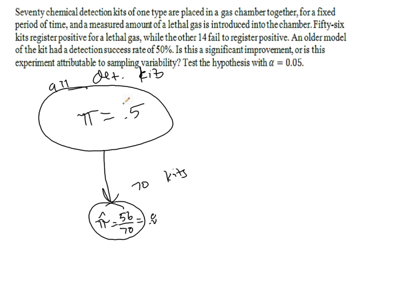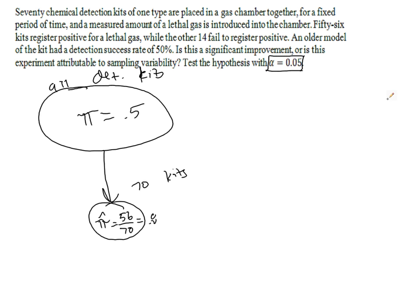So yeah, well, wow, that looks to be a lot bigger than 50%, but is it possible that this was due to random sampling variability? Well, we want to test this with an allowable type 1 error rate of 0.05.